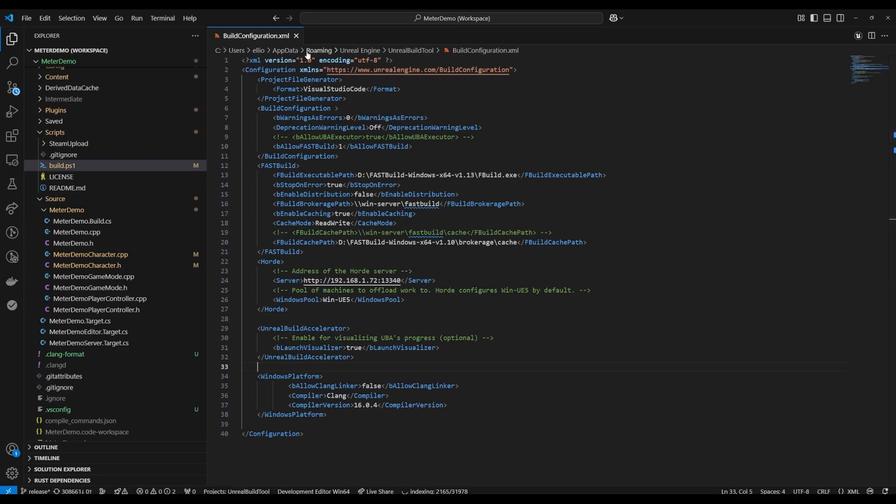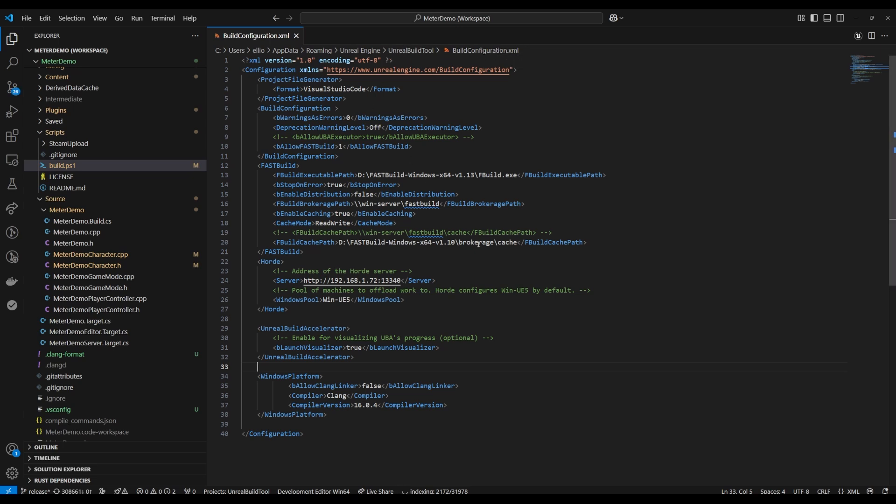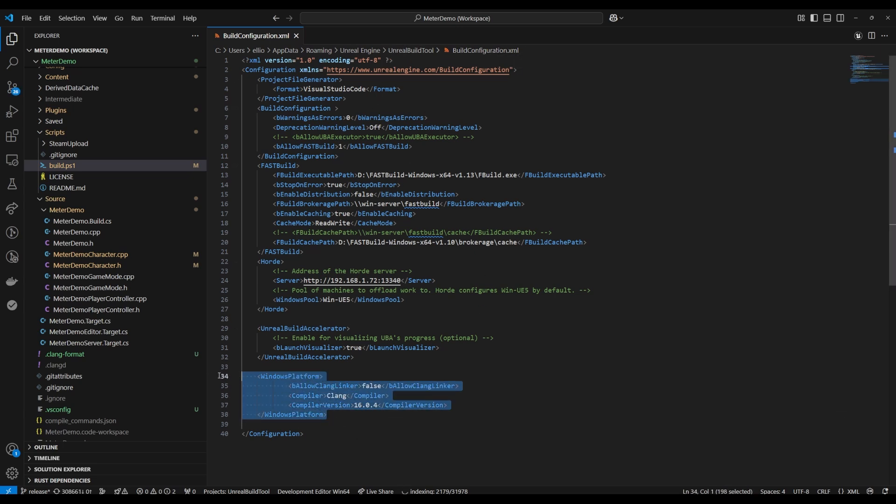Alright once you're done syncing before you start building the source make sure you go to your build configuration .xml. The only one that ever works for me is the one in app data. But make sure you add under windows platform compiler clang and you can specify the version if you have multiple versions of clang installed.